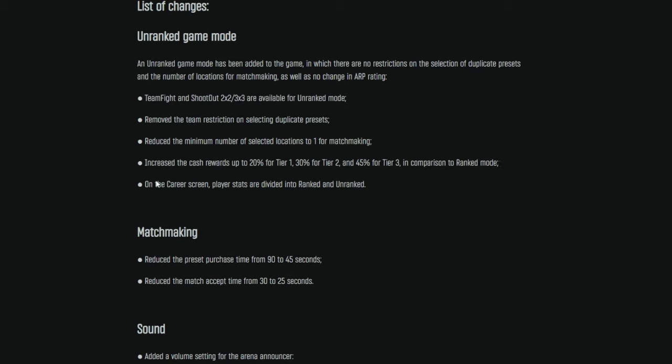Let me know what you guys think. Am I even reading this right? But this seems to be how it works, so that's pretty interesting. On the career screen, player stats are divided into ranked and unranked. So, not much to that there, just splitting up your stats so you can see how you're doing in both categories.